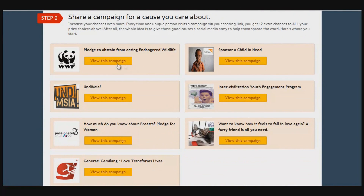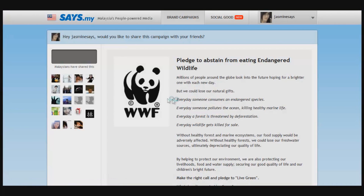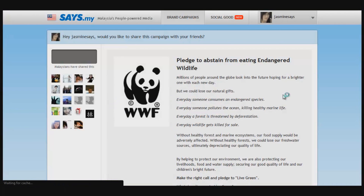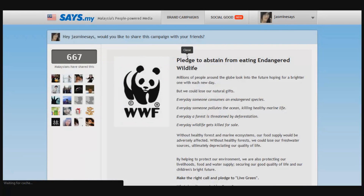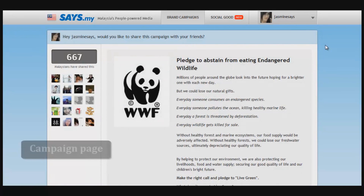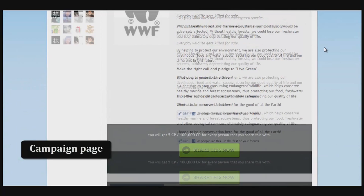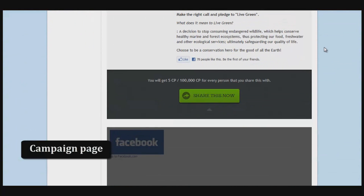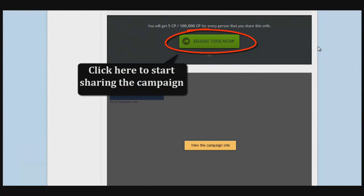Now here's the good part — you're going to share a Social Good campaign. Pick the first campaign you want to share from the list provided. Say you choose the WWF campaign: you'll be directed to the campaign page, where all the description is shown. Read it, understand it, and when you're ready to share, click the 'Share This Now' button.